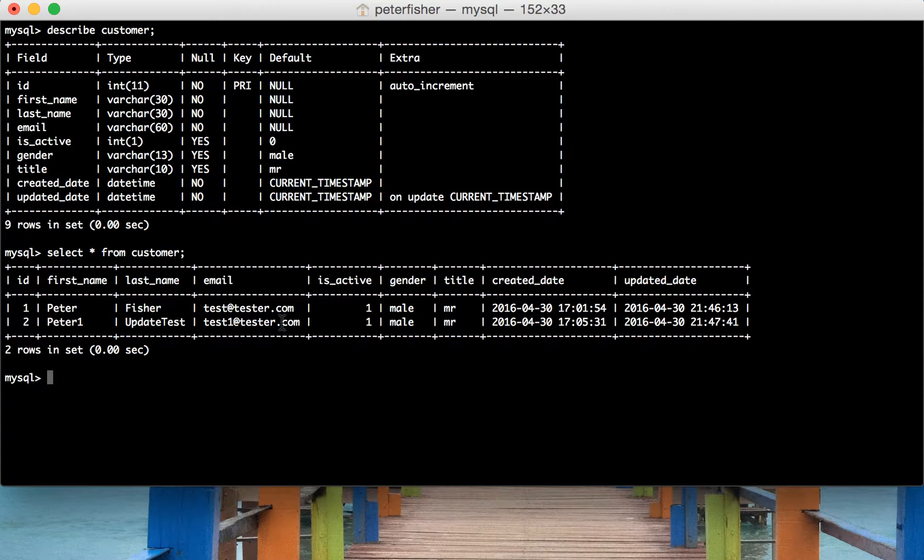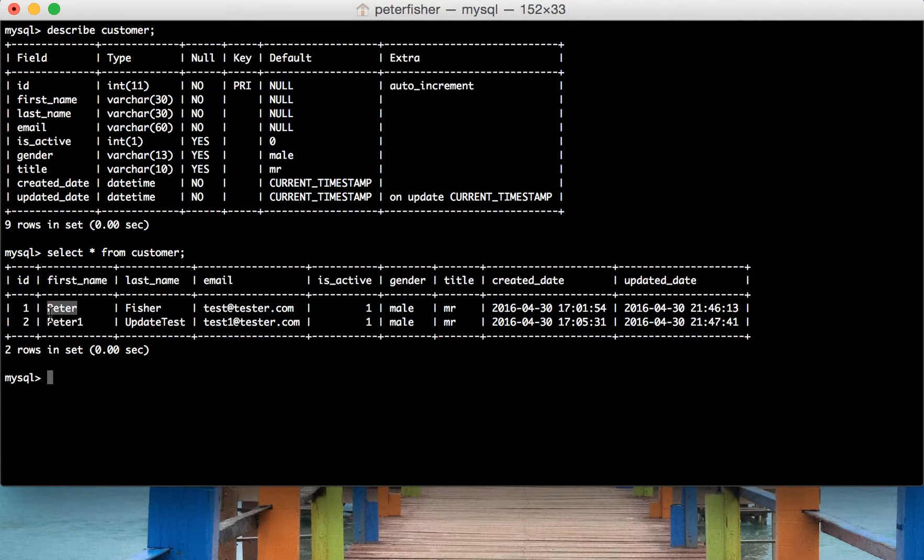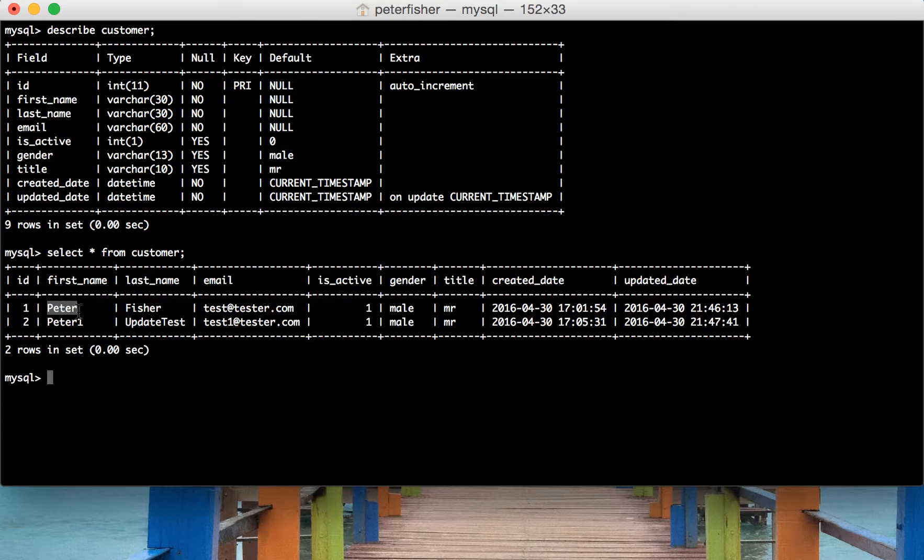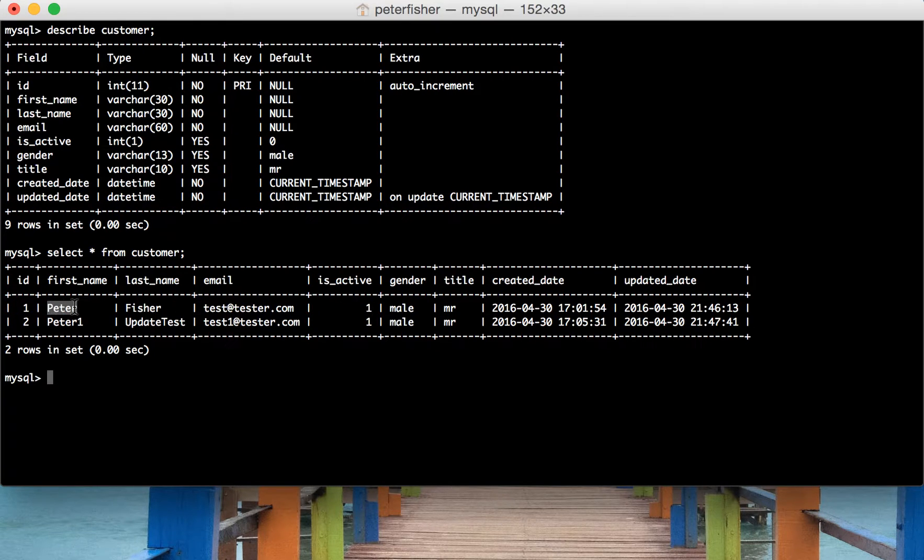So we're going to look at the upper function today and the upper function capitalizes the string, the value of the string. So for example, if we use the upper function against the first name here then the name Peter would be capitalized.